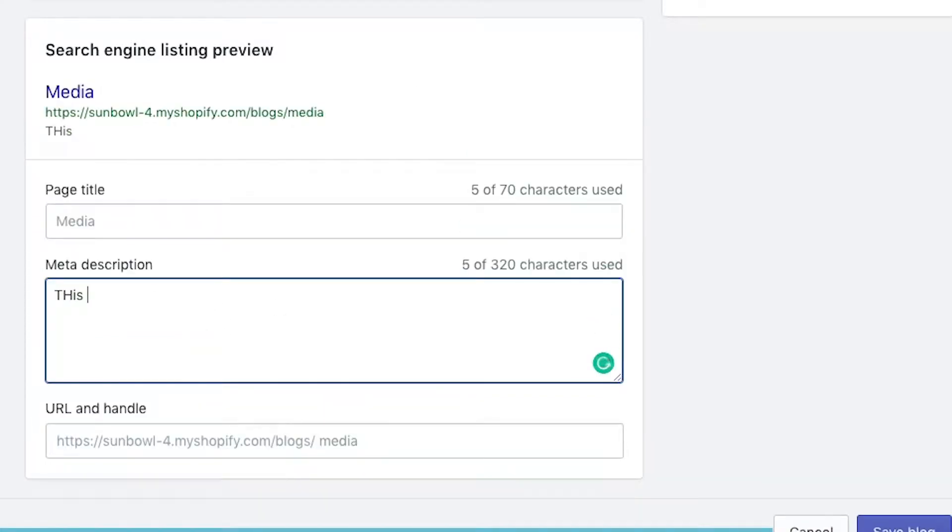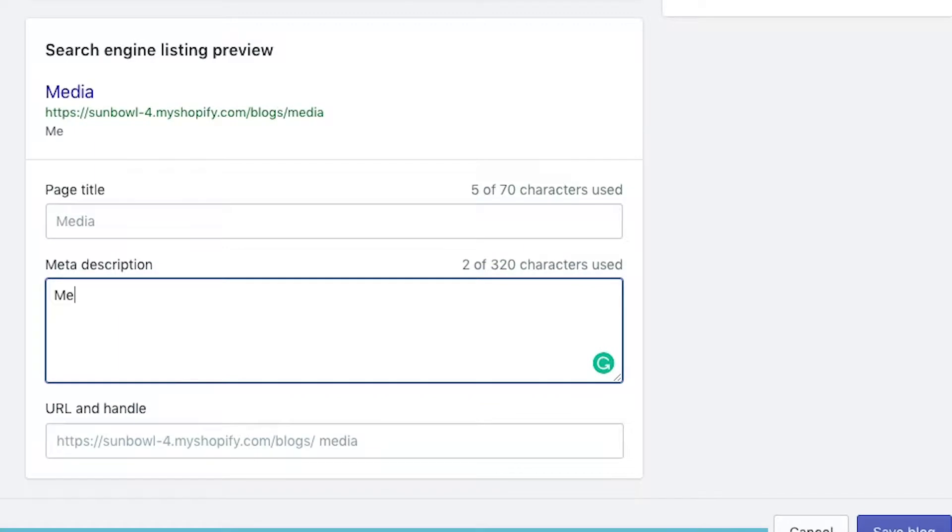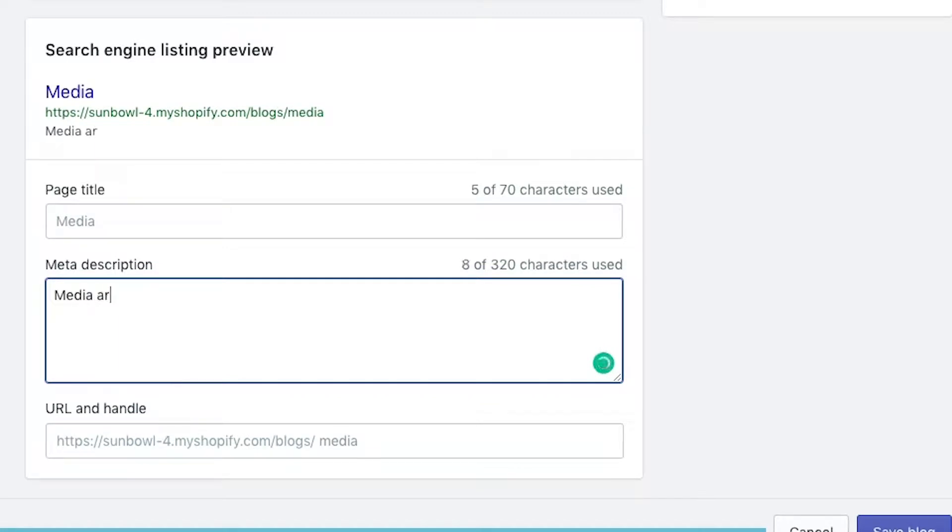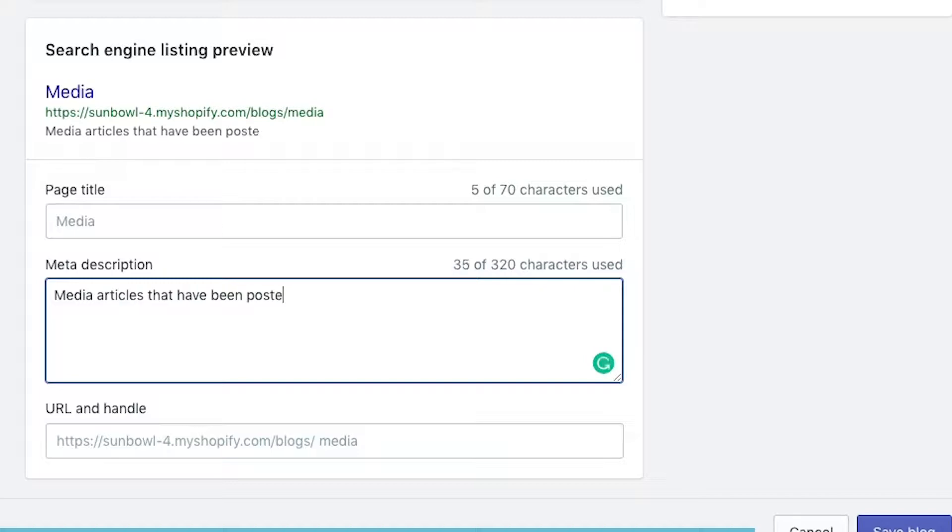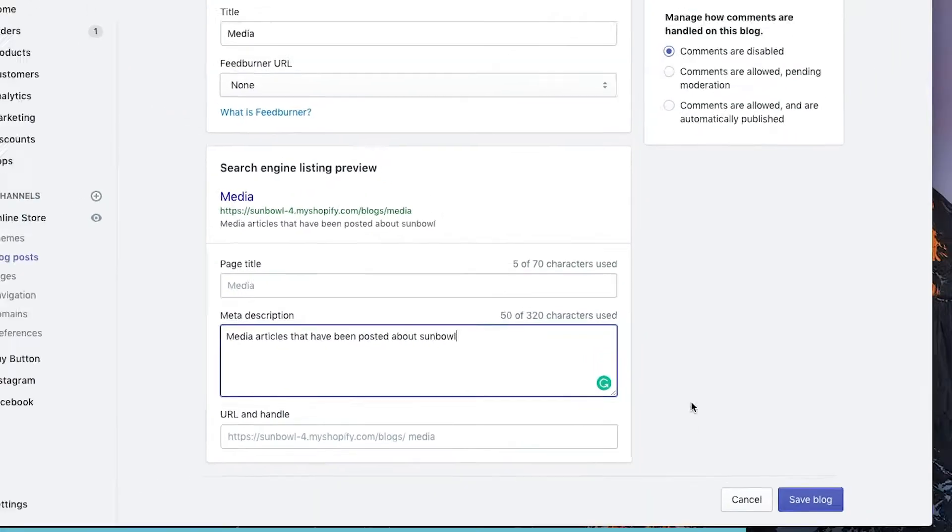And then you can give it a meta description. So this is media articles that have been posted about Sumble. We'll just say Sumble.